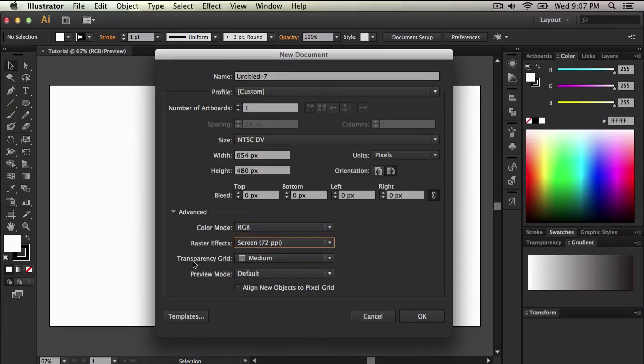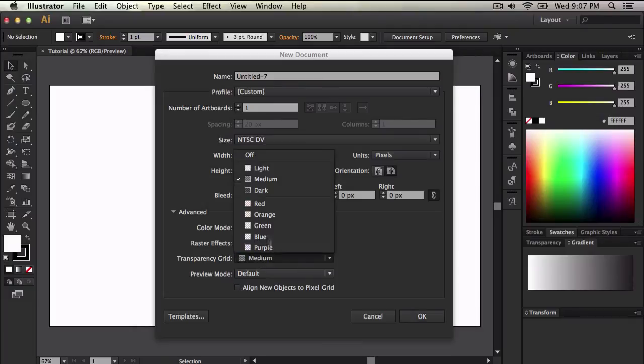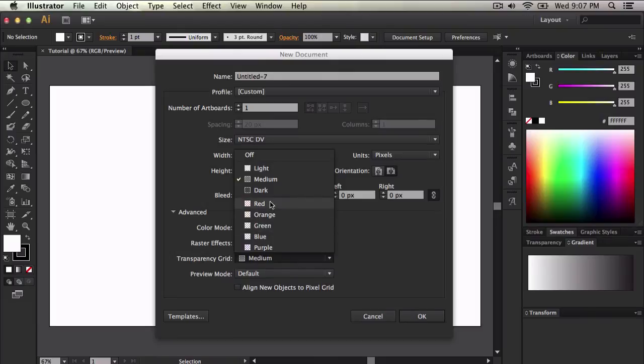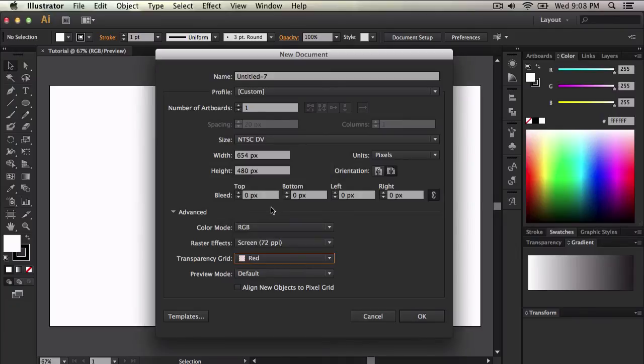Now for transparency grid, this is a little bit different. You get an option to turn it off, light, medium, dark, and you have a bunch of colors to choose from. This is pretty much the transparency grid, it's just the grid, the color of the grid. So if I were to do red, it will make it red.